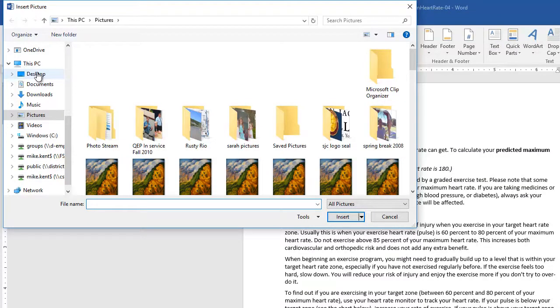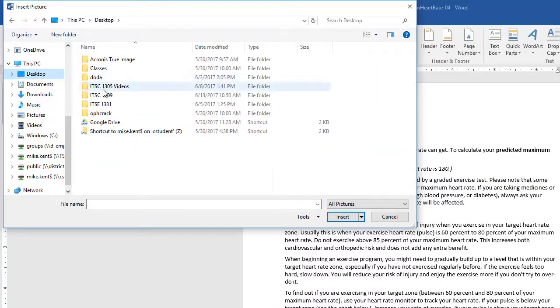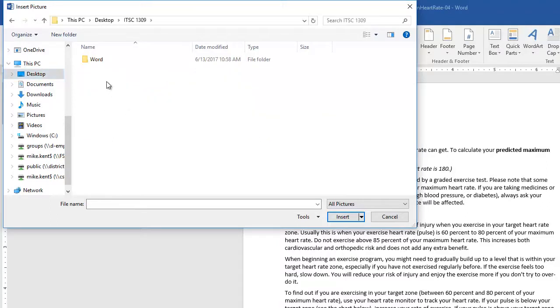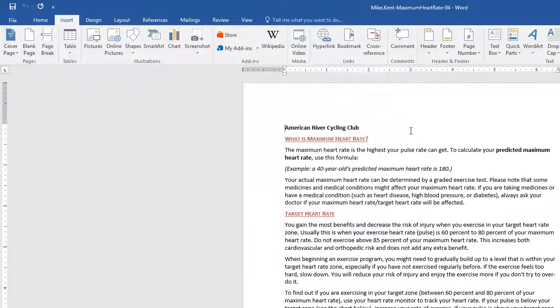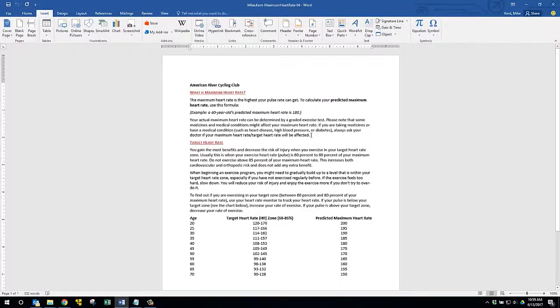The resource file, I've got to go to the desktop, 1309, Word, hey there's nothing there, because what happens is Microsoft Office is not smart enough to be able to look inside that compressed folder even though Windows is.